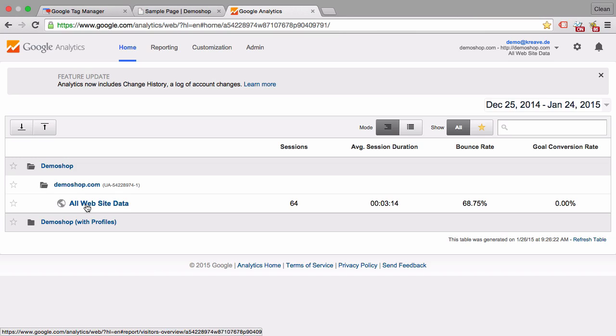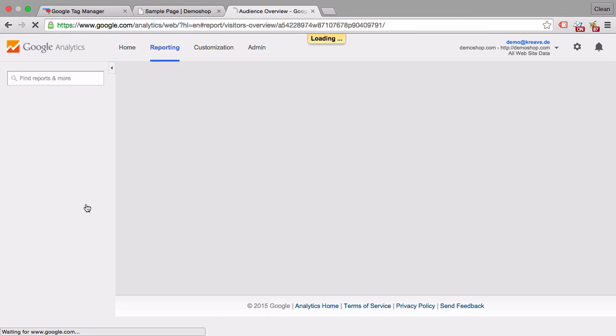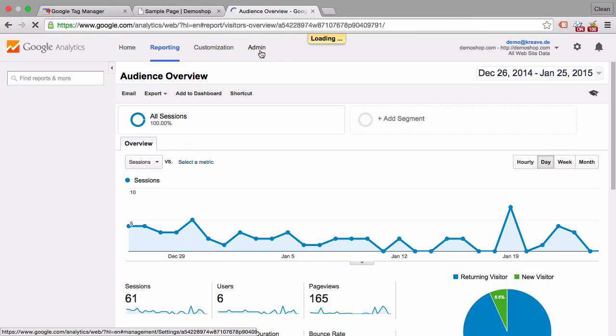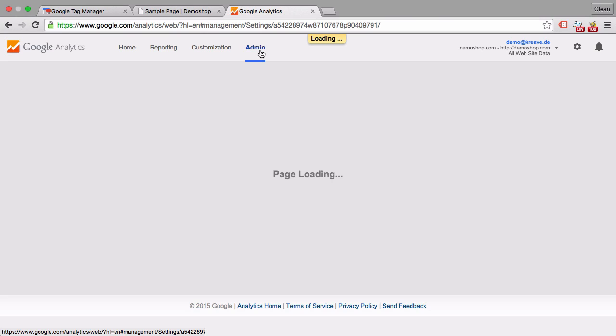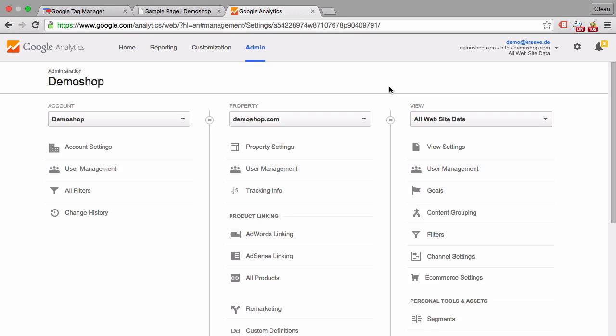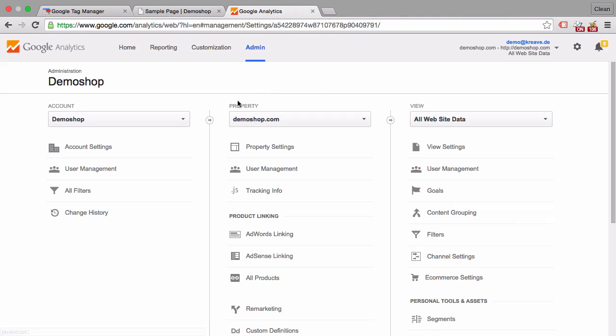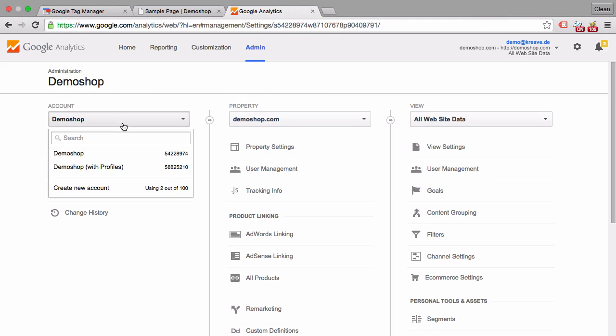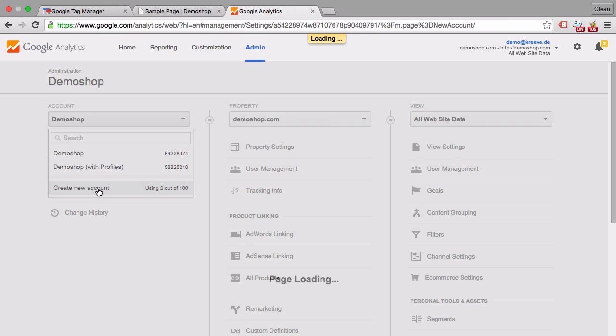Now in order to set up a new account we actually need to click into one first and click on admin in order to get the right panel. And then we'll see a pretty nice overview here of the account, property, and view structure. Now in order to open up a new account we will go on to the account tab here and create a new account.